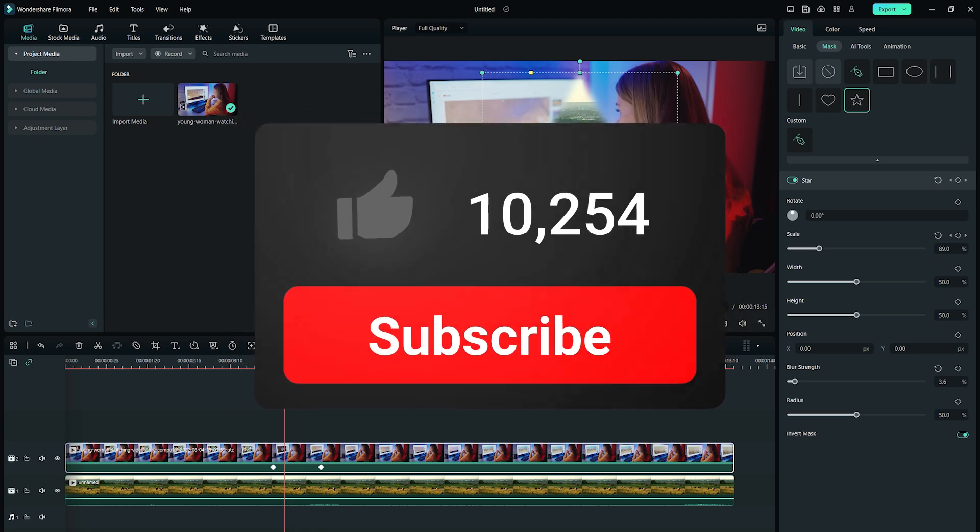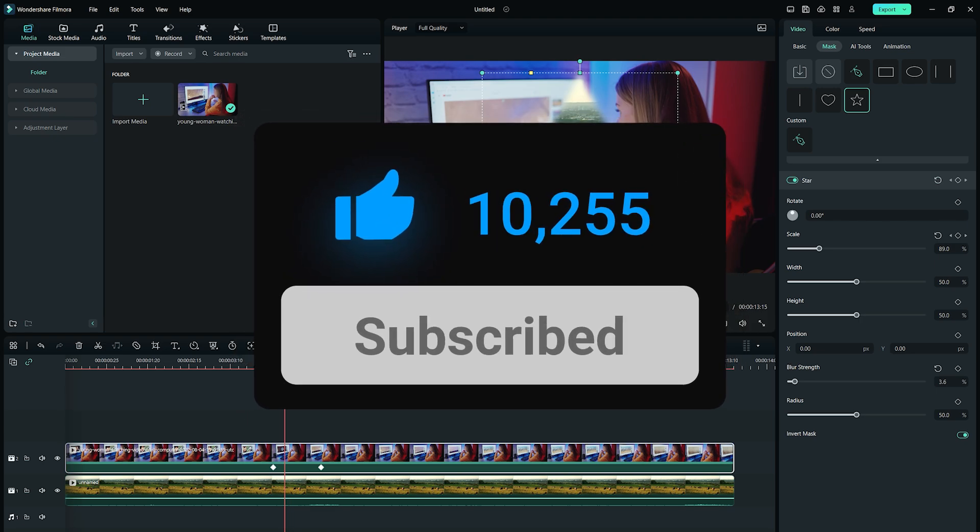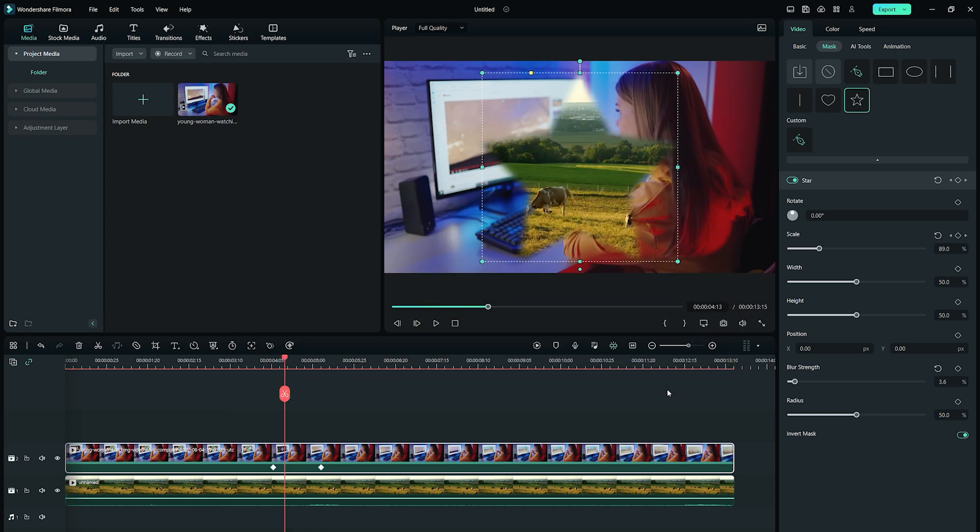If this video is helpful, give it a thumbs up and subscribe if you're new to the channel to keep getting awesome Filmora tutorials. Hope to see you in our next video! Till then, bye!